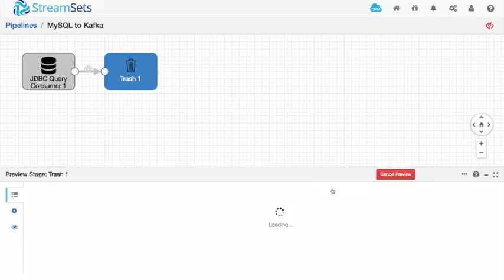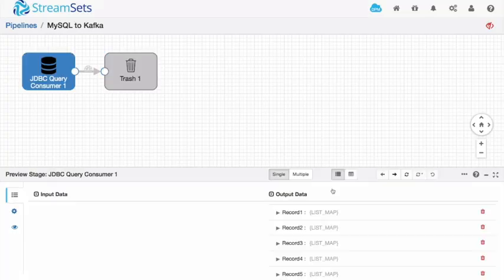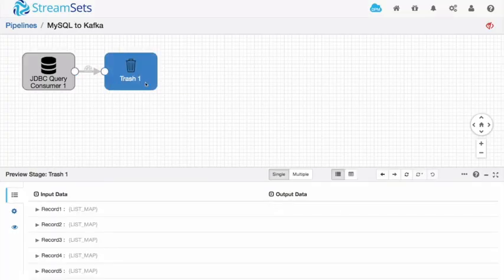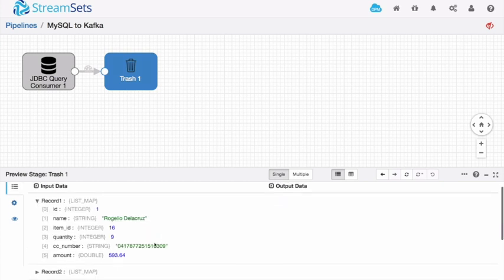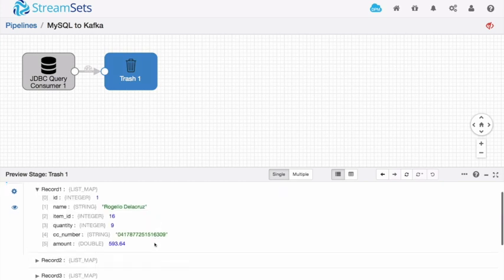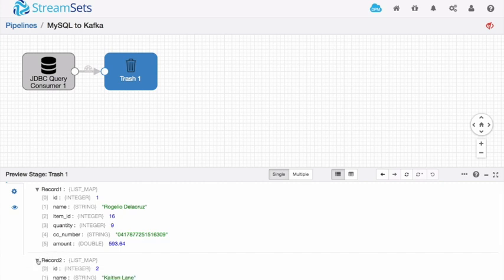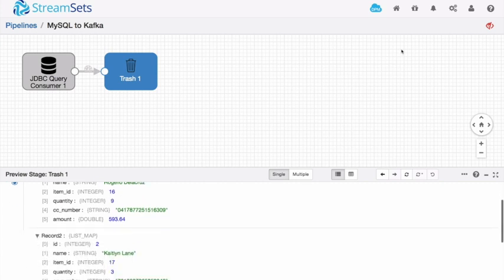When I run the preview, I can see that the records being sent to trash are indeed what I expect. The person's name, the item ID, the quantity and so on. So that's running as I expect.